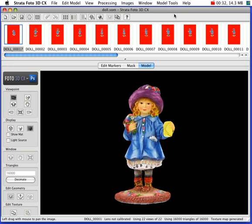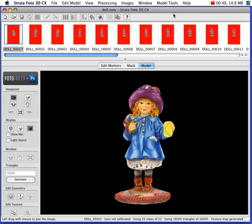So the workflow in Photo 3D is pretty straightforward, and there are some wizards built into the software to help you. There are four basic steps.